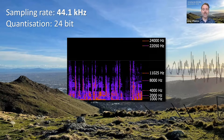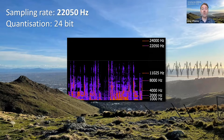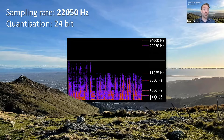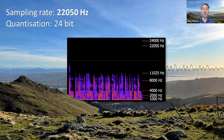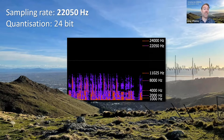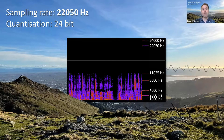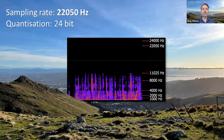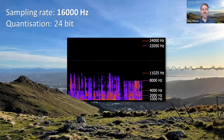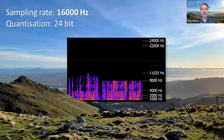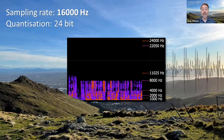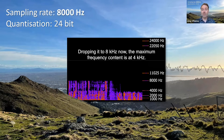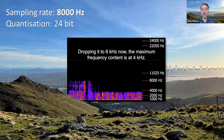Let's drop it down. Now we're going to halve it to 22,050 hertz. In that case, we've just actually dropped that frequency content down to 11,025 hertz, so that's the maximum frequency that you can encode with that sampling rate. Dropping it down to 16 kilohertz sampling rate, the maximum frequency we can encode is 8 kilohertz. Dropping it to 8 kilohertz now, the maximum frequency content is at 4 kilohertz.